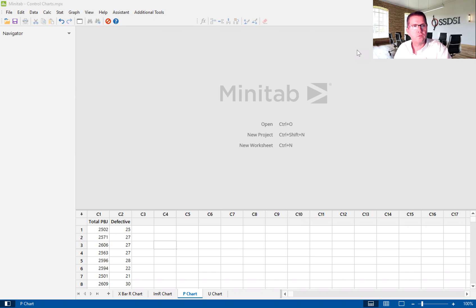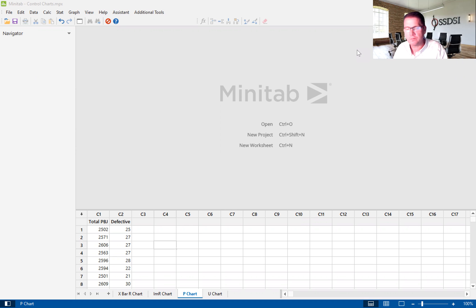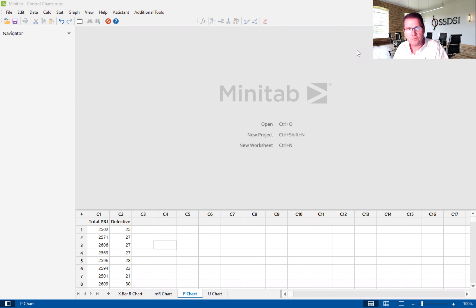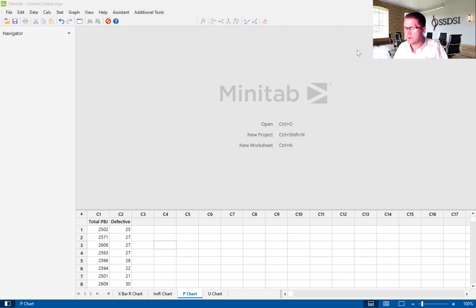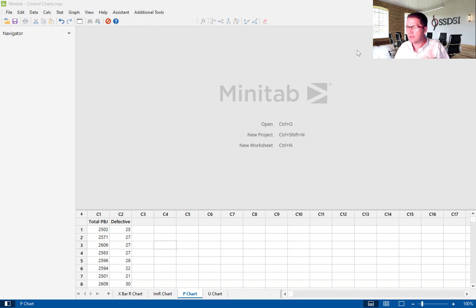Today, I'm going to give you a brief introduction to the p-chart using Minitab's version 20. The p-chart is used to track defectives over time, and it's used to show common cause variation versus special cause variation or out of control points.